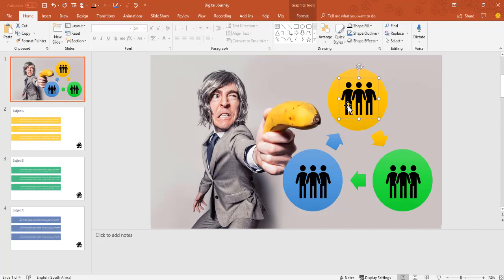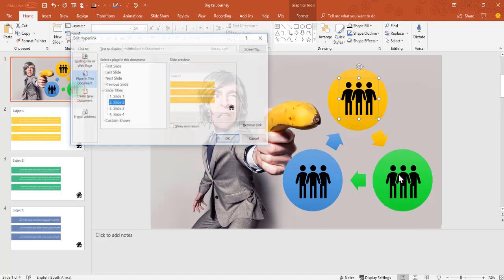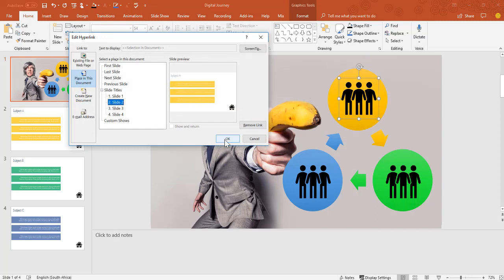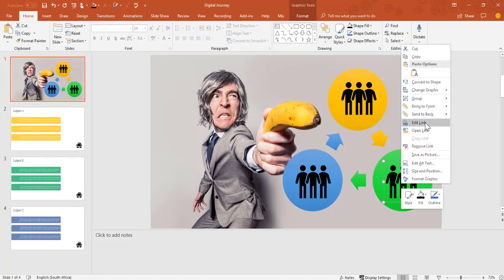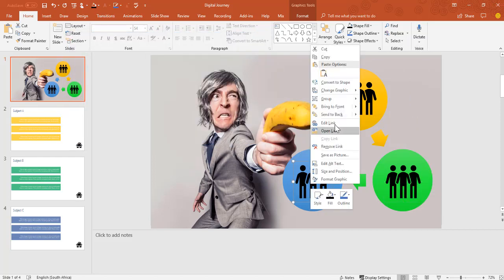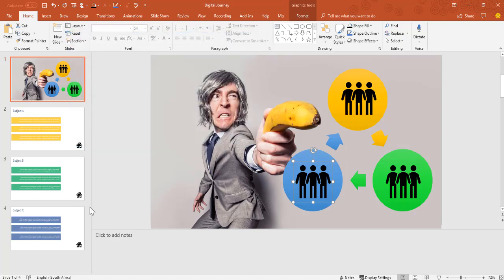So what I've done is that on each of these icons I've right clicked and added a link. So for now I'm going to just go edit link and I've said I want you to go to a place in the document, so the specific icon must go to that yellow slide. This icon must go to the green slide and this icon must go to the blue slide.